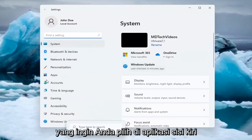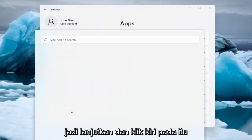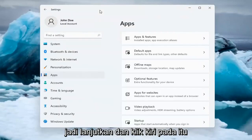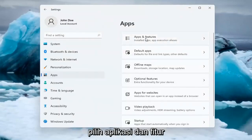You want to select on the left side Apps, so go ahead and left-click on that. And on the right side underneath Apps, select Apps and Features.